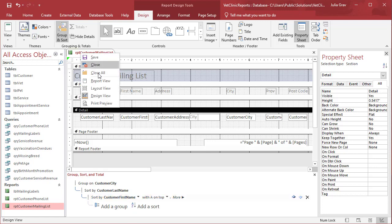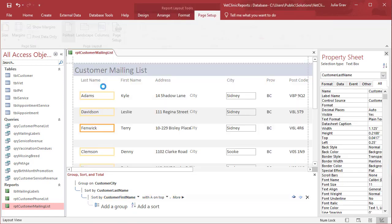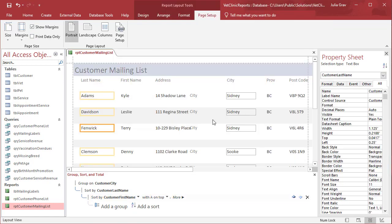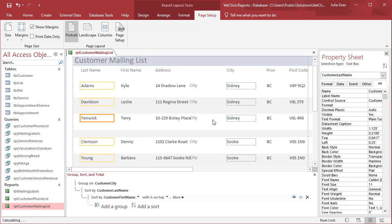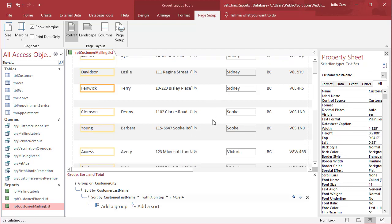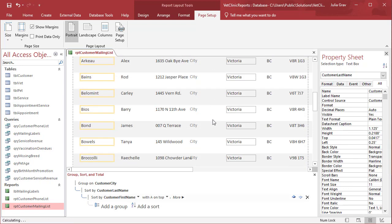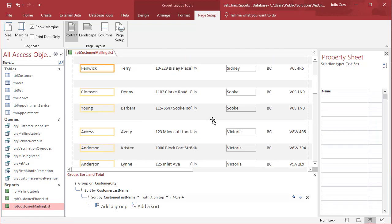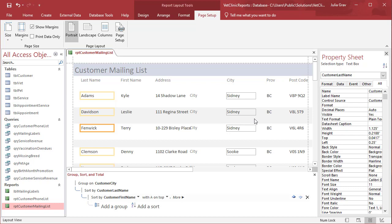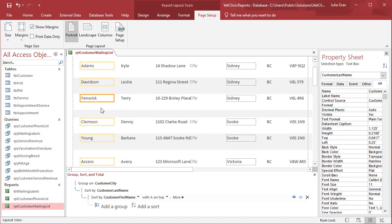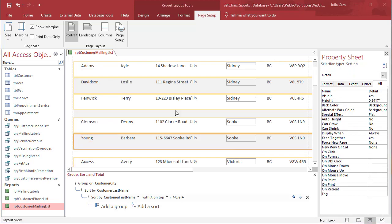So let's take a look at what this looks like in layout view. So Sydney, Souk, Victoria, all of our customers here are showing up grouped by their city and then by their names. Last name and then first name.